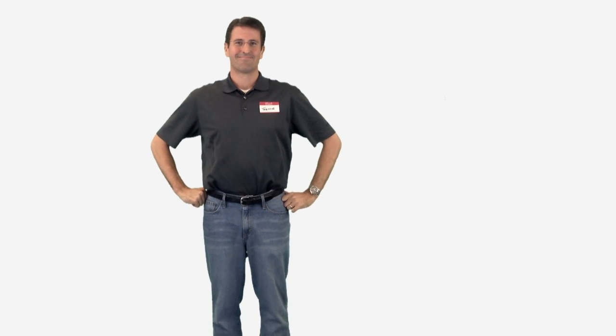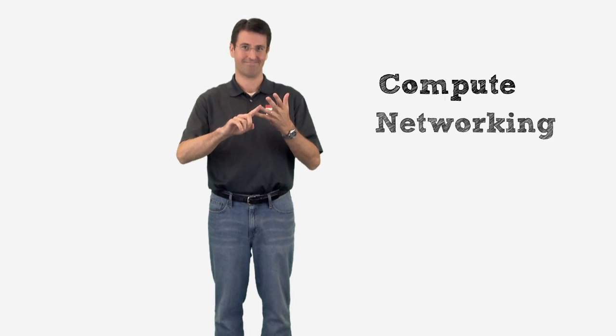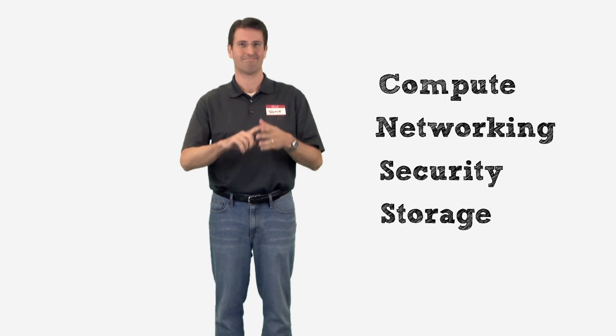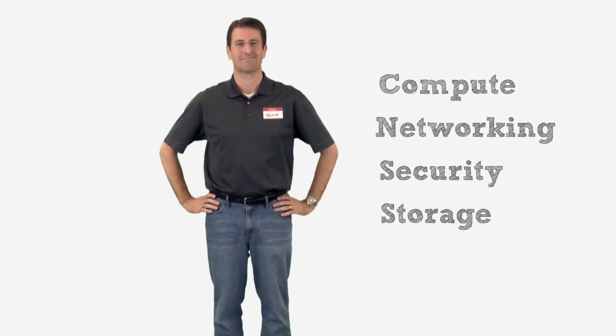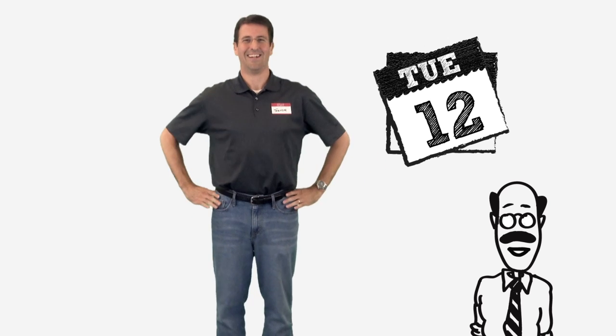A couple of hours later, Trevor is up to speed on how VMware vCloud Suite will help empower his company to extend the agility and cost savings of virtualization across the entire data center, from compute to networking and security to storage. And Trevor is able to give his manager the evaluation a day early.